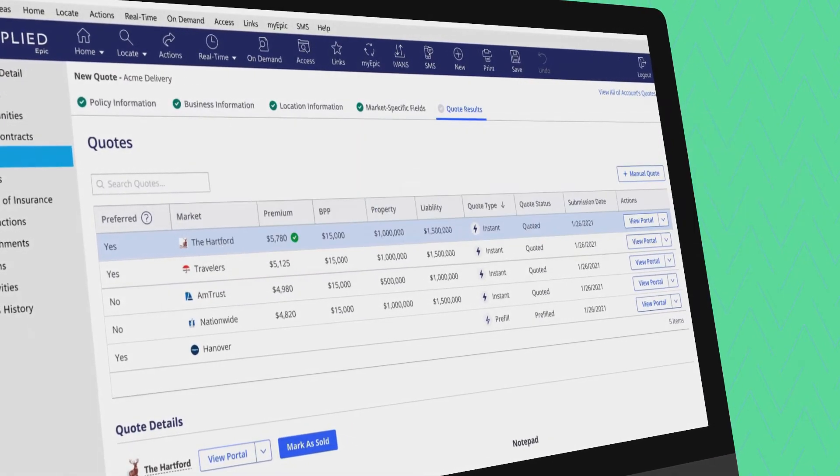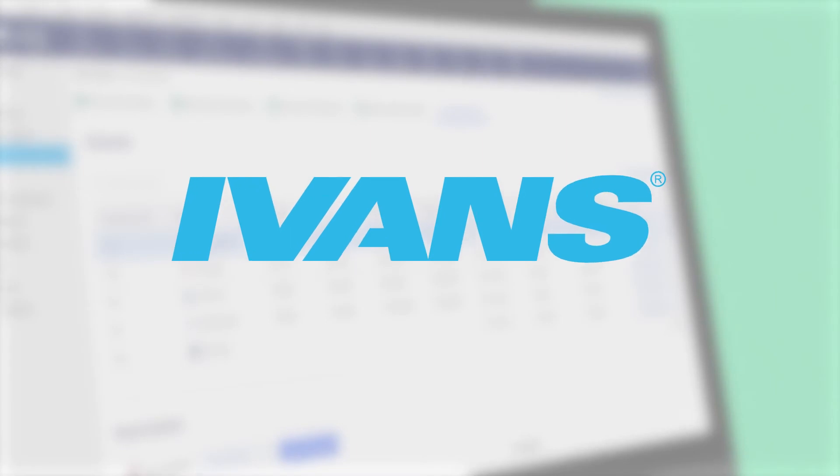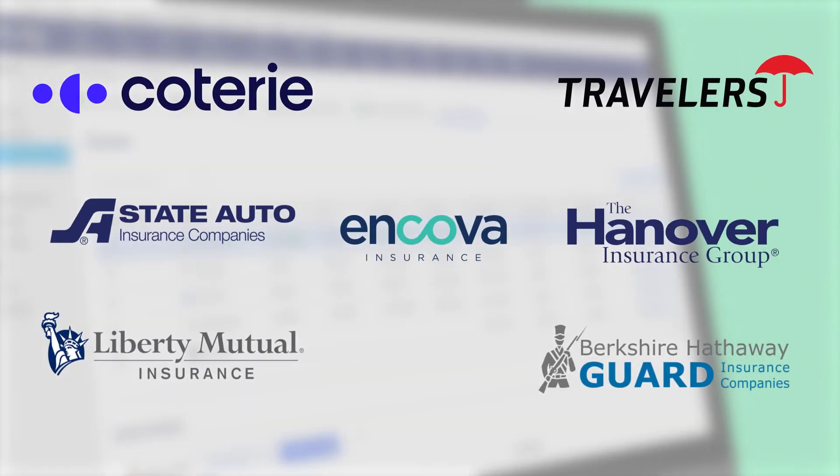Because Epic Quotes are powered by IVANs, new markets who partner with IVANs distribution platform are automatically available within Applied Epic.